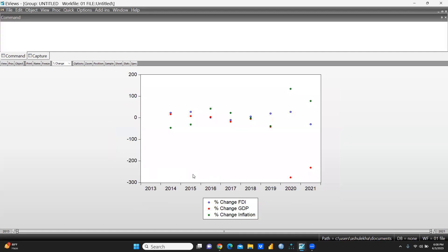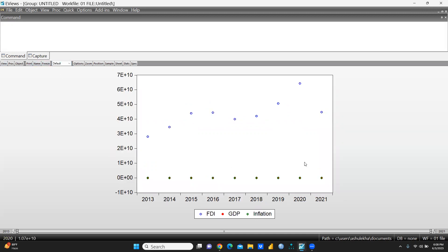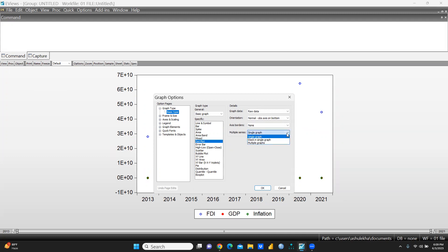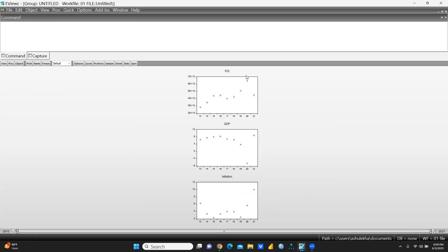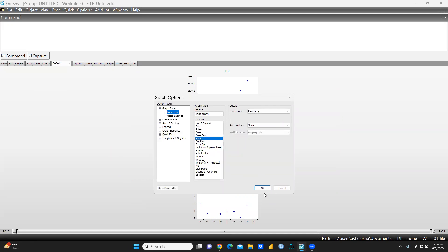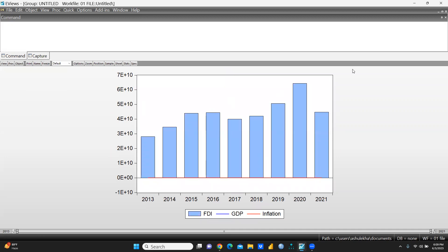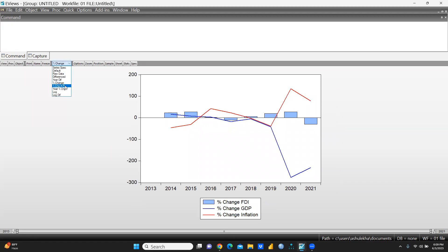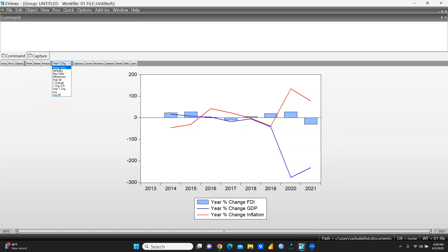Let's say I want a dot plot chart showing percentage change — you can see that. If I select default, it would look like this. If I want multiple graphs for the dot plot, you can press here and see them separately; otherwise it will show a single graph. Further, we can see mixed graph options — default, raw data, and percentage change are all available.